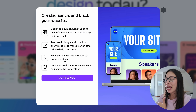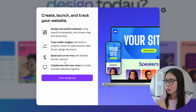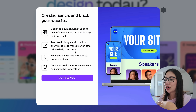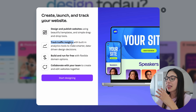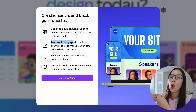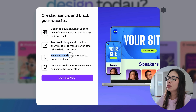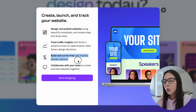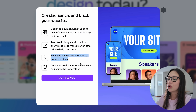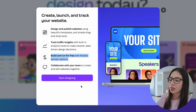As you can see, you can create, launch, and even track your website using Canva. Another cool thing that you can do is track your traffic insights — that means you can even see analytics from your own website. You can even build and run your website for free with flexible domain options. And if you have a team, you can also collaborate with your team.